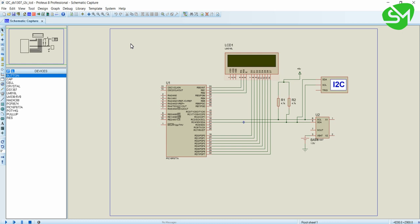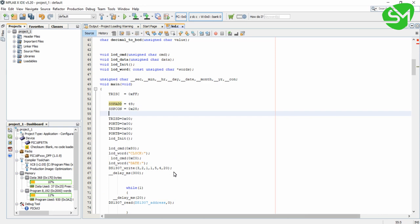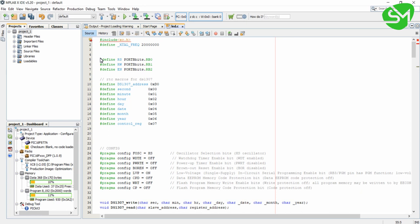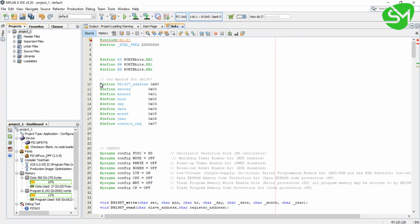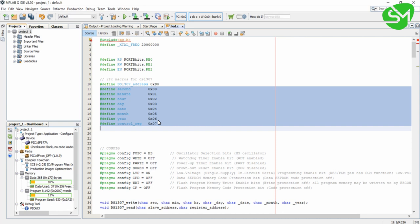This is the same circuit that we built in the last lecture and we will go for the programming part. You can see these are the macros for LCD and these are the functions related to LCD — the same functions that we did in the LCD lecture. And these are the macros for DS1307: this is the address and these are the internal register addresses of DS1307 that we declared in the last lecture.